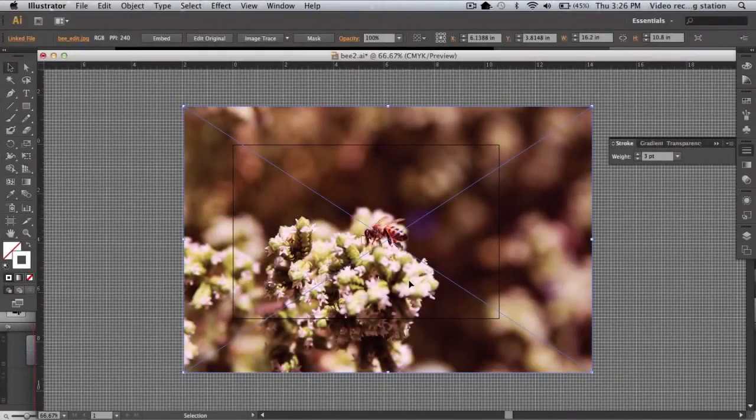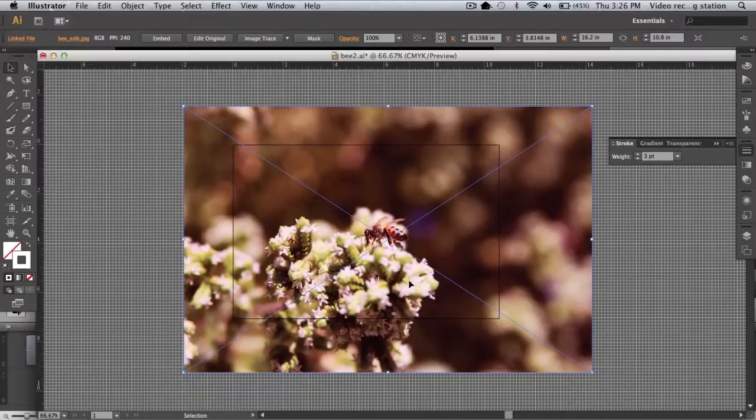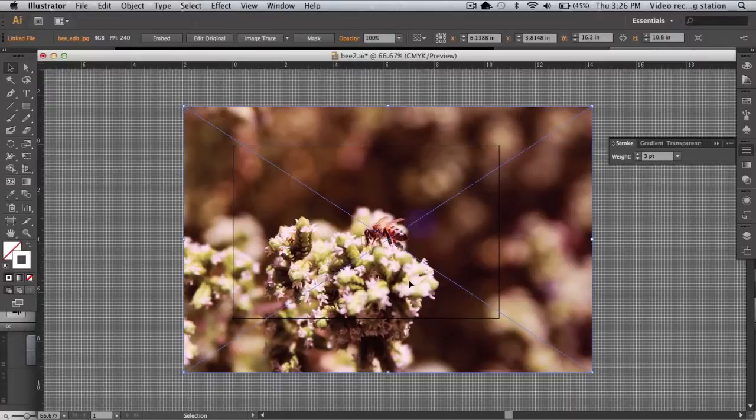In this video, I will demonstrate how to crop an image or vector artwork using a clipping mask. A clipping mask is the quickest way to crop an image in Illustrator and is non-destructive.